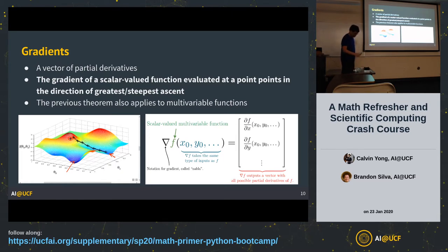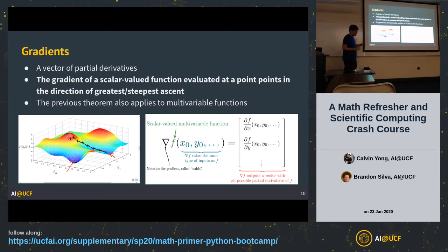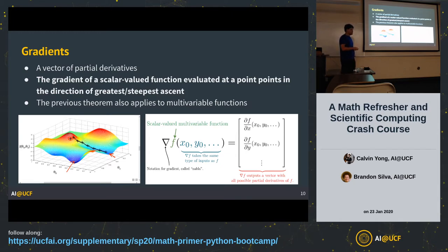Now I'm going to talk about probably one of the most important things in machine learning optimization: the gradient. The gradient is a vector of partial derivatives. A vector is simply an array of numbers. What the gradient is: you take your partial derivatives and simply stack them in a list going in order — x, y, z, and so on. If your function is a function of two variables x and y, your gradient vector will be two-dimensional: the derivative with respect to x first, and with respect to y second.